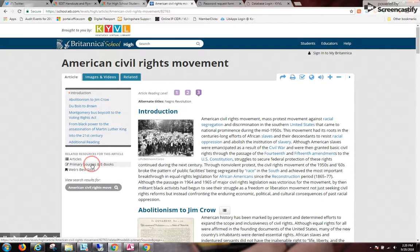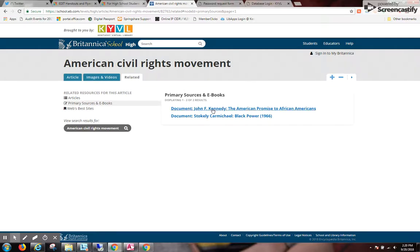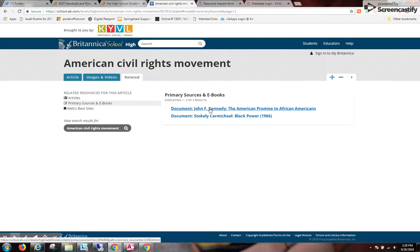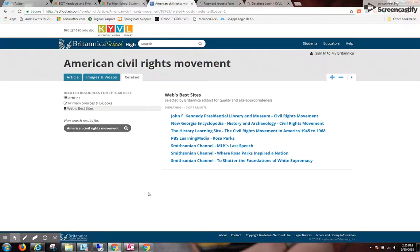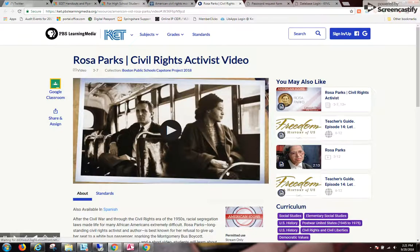Back to the article. Primary sources and e-books, if they exist — these are various documents, could be speeches, could be presidential addresses, that sort of thing — that have been attached by the Britannica editors. And the web's best bets are websites reviewed by the Britannica editors, and you can follow these to get more information on a person or the topic and trust the website that you go to.